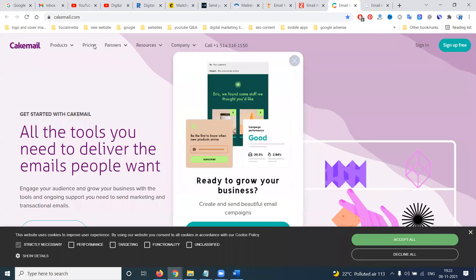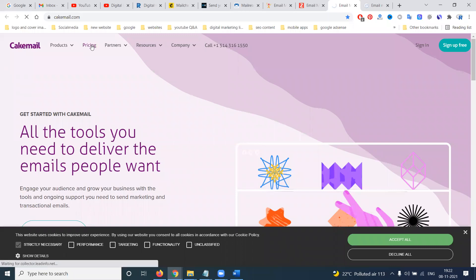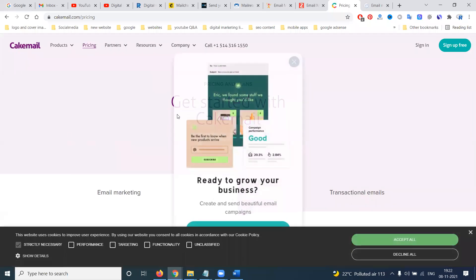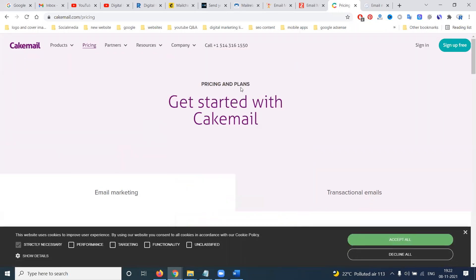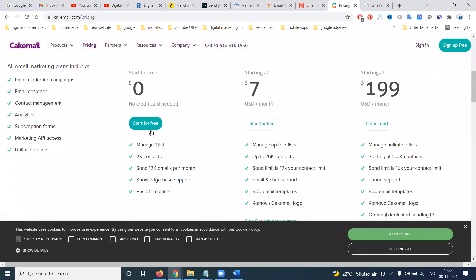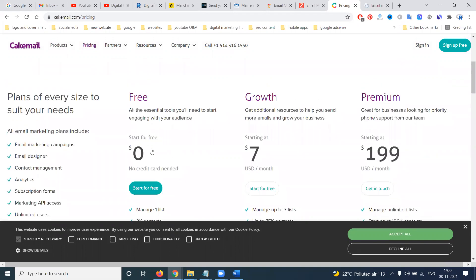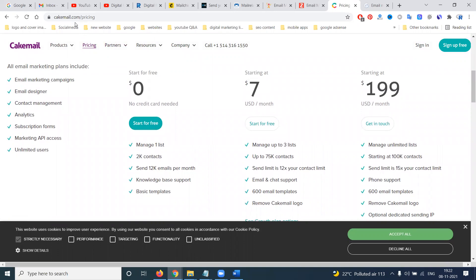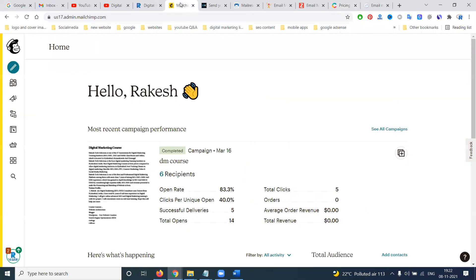We can use the free option. Right now, most users are comfortable with Mailchimp. With the free plan you can have 2000 contacts and send 12,000 emails per month at no cost. From Cakemail you can send 12,000 emails per month for free as well.